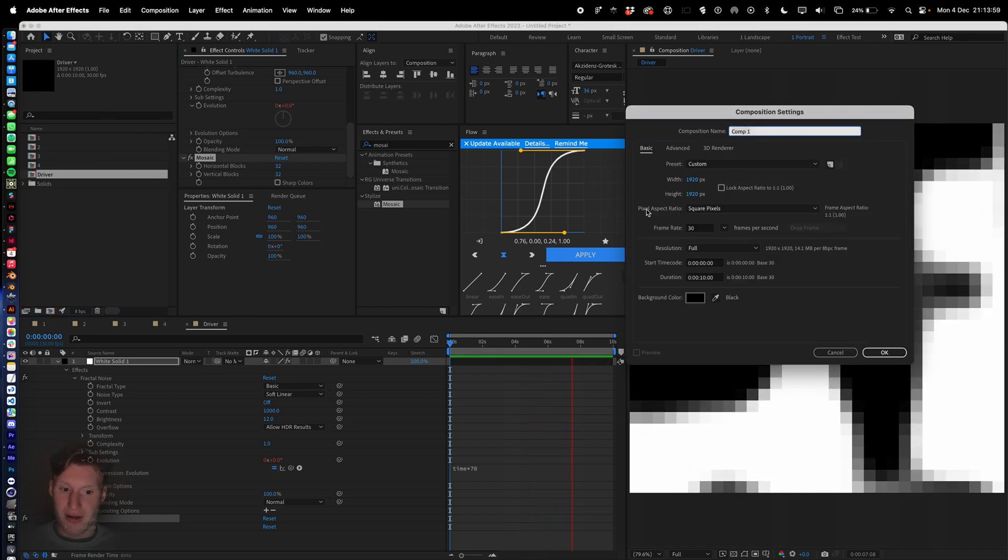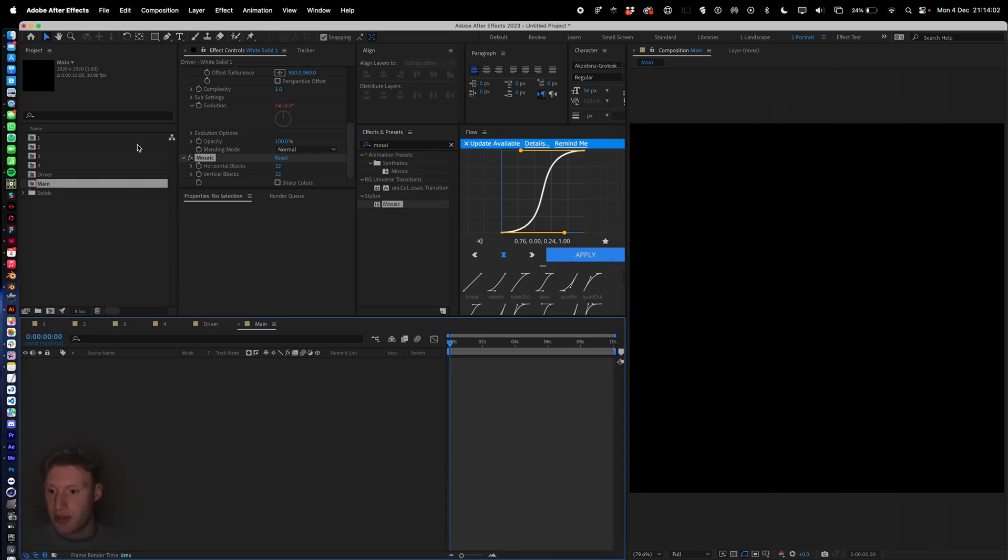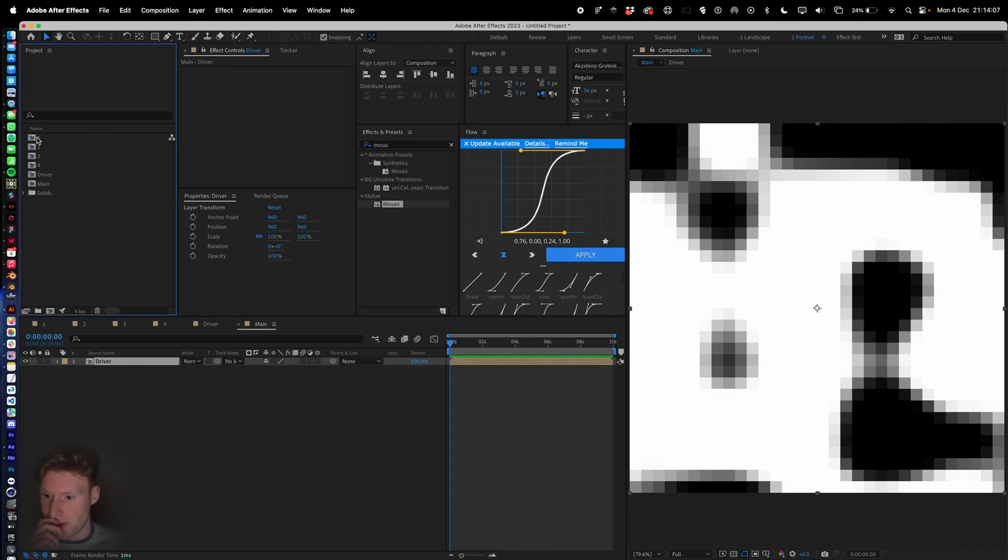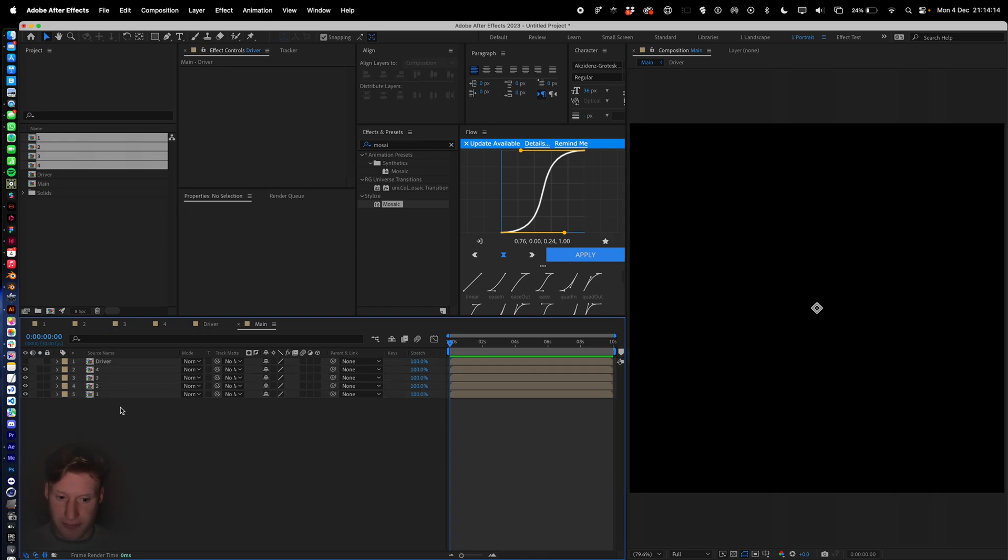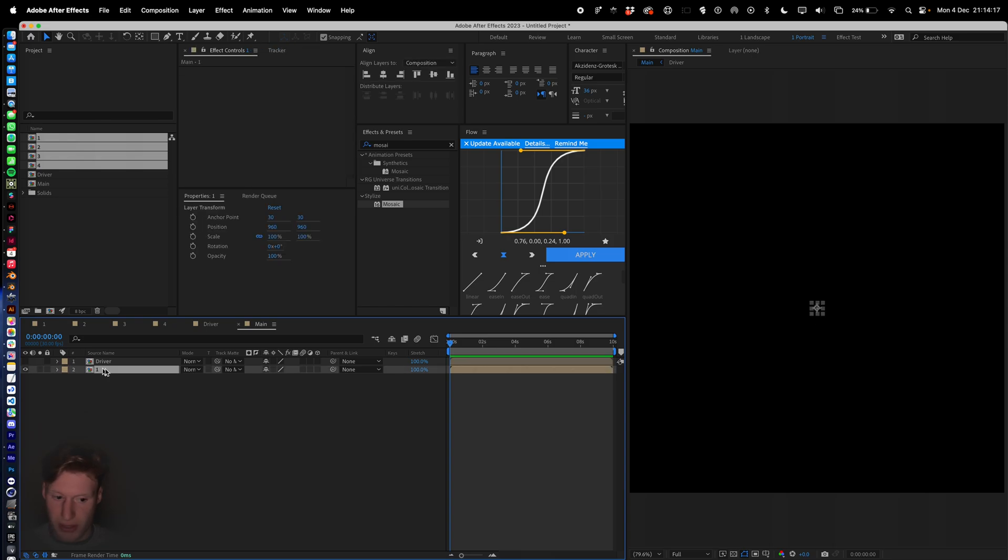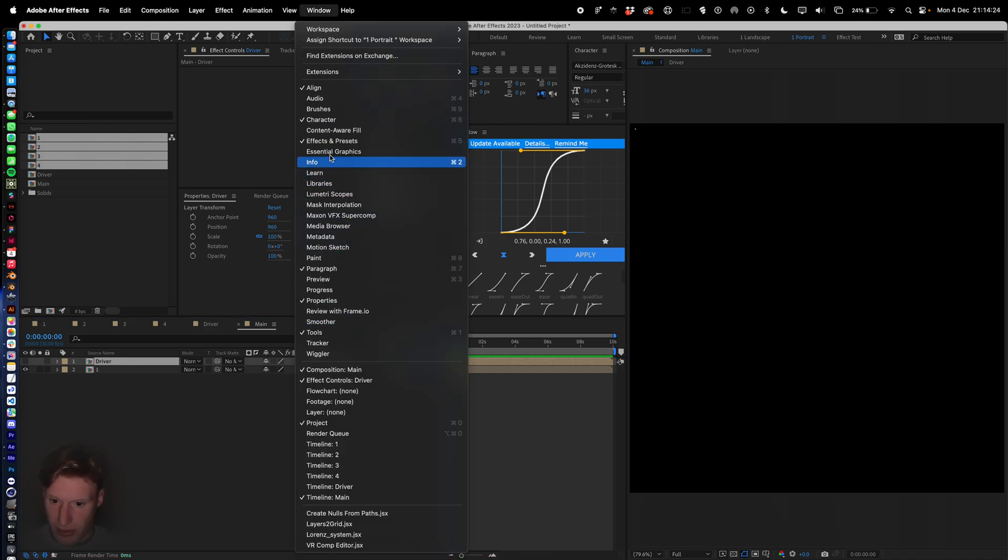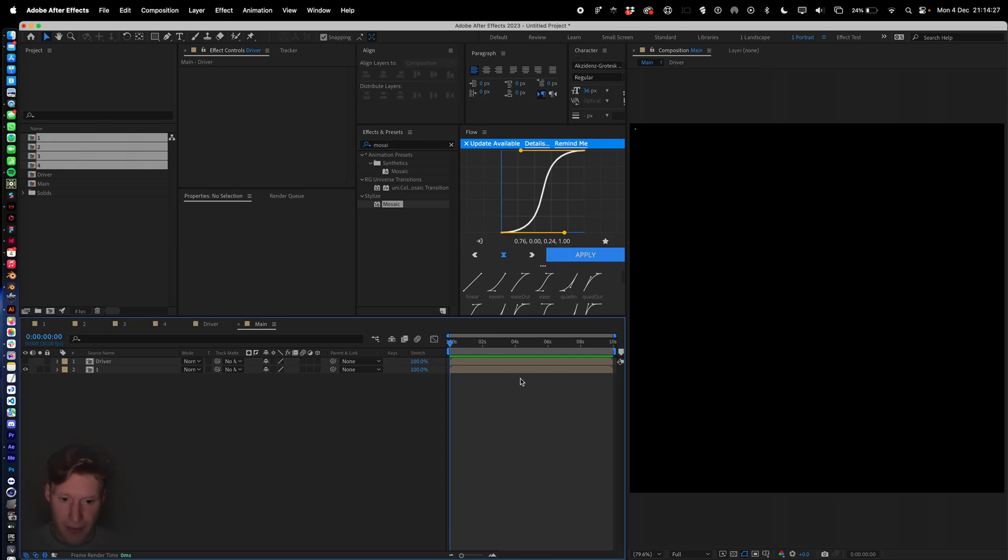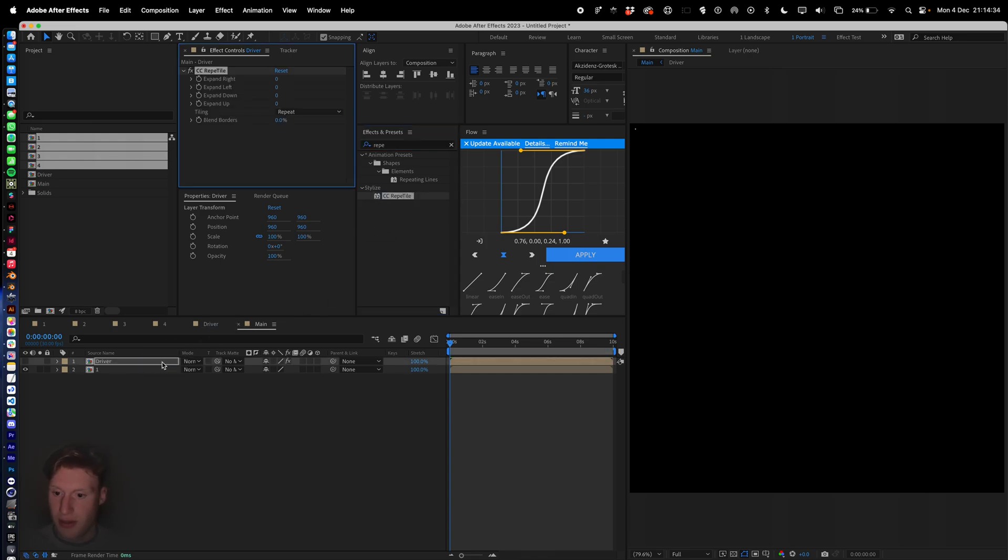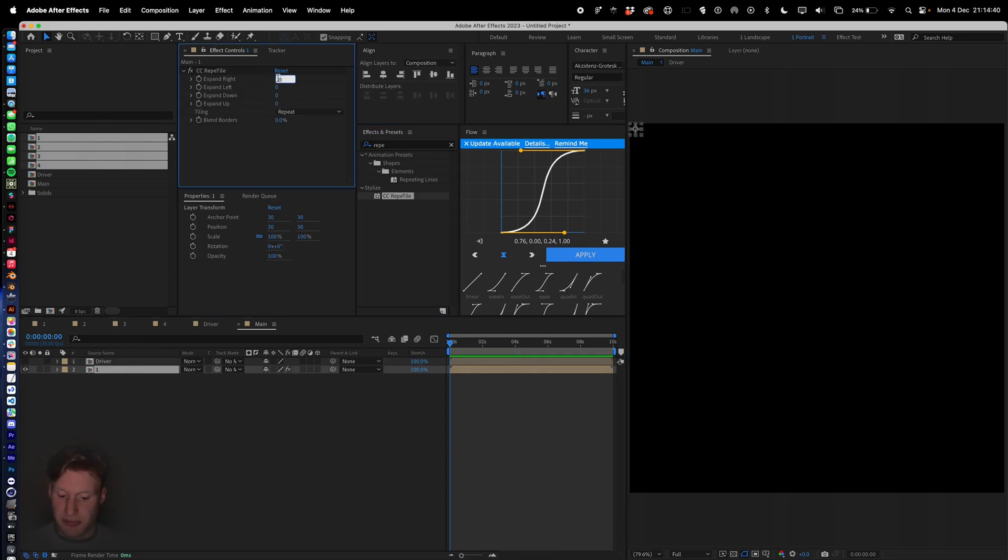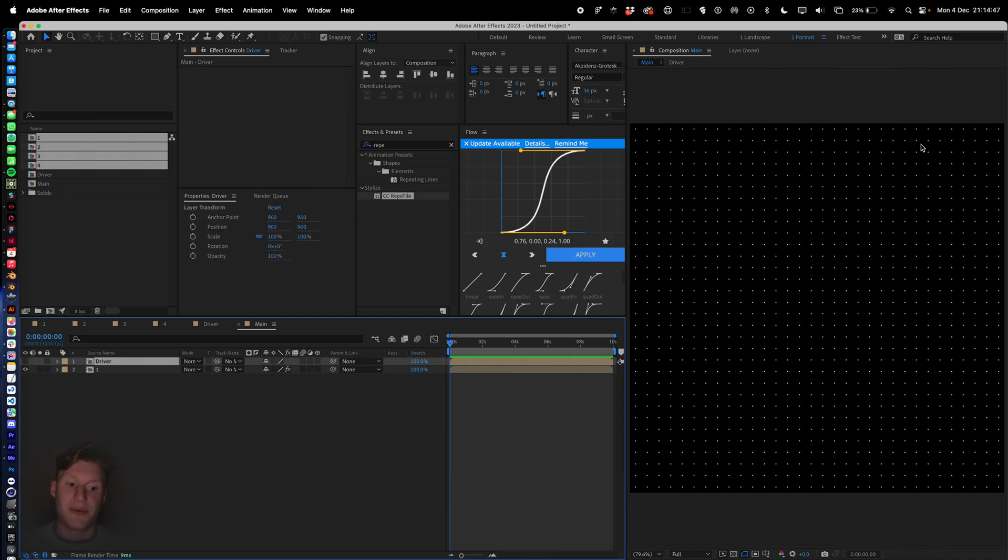I'm going to call this main, throw our driver in, and we're also going to bring in our different elements. We can hide this for now. Actually I'm only going to bring in one element for now and align it to the top corner. To open up this window go to window, align. I'm going to go to our effects and type in reptile, CC reptile. Add that to our first tile. We want to expand the right by 1920 and expand down by 1920. That's going to give us a field of tiles.